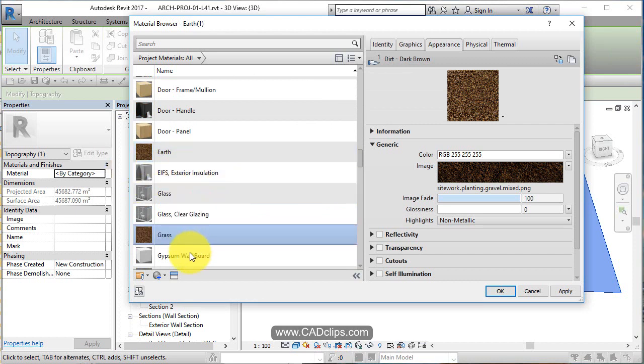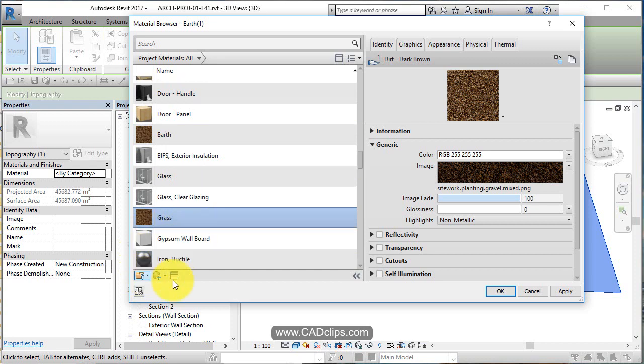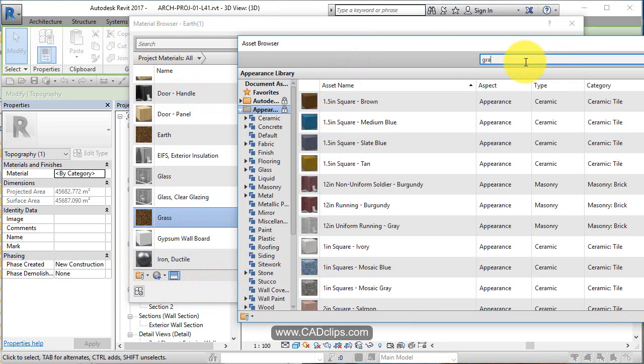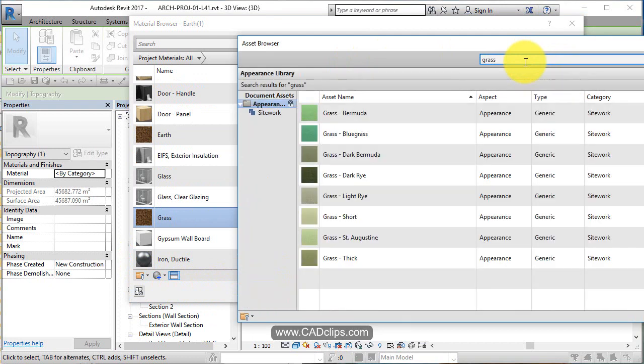And then I'm going to go in here and type grass. Once I have my material grass, now I can go into here and I can go grab the assets. I'm making a new material.